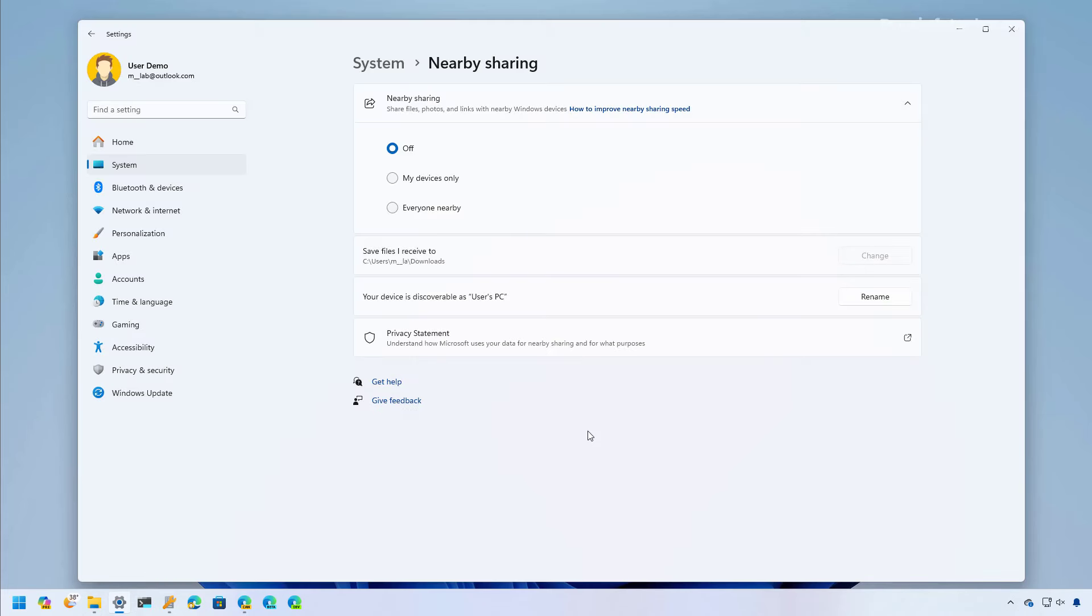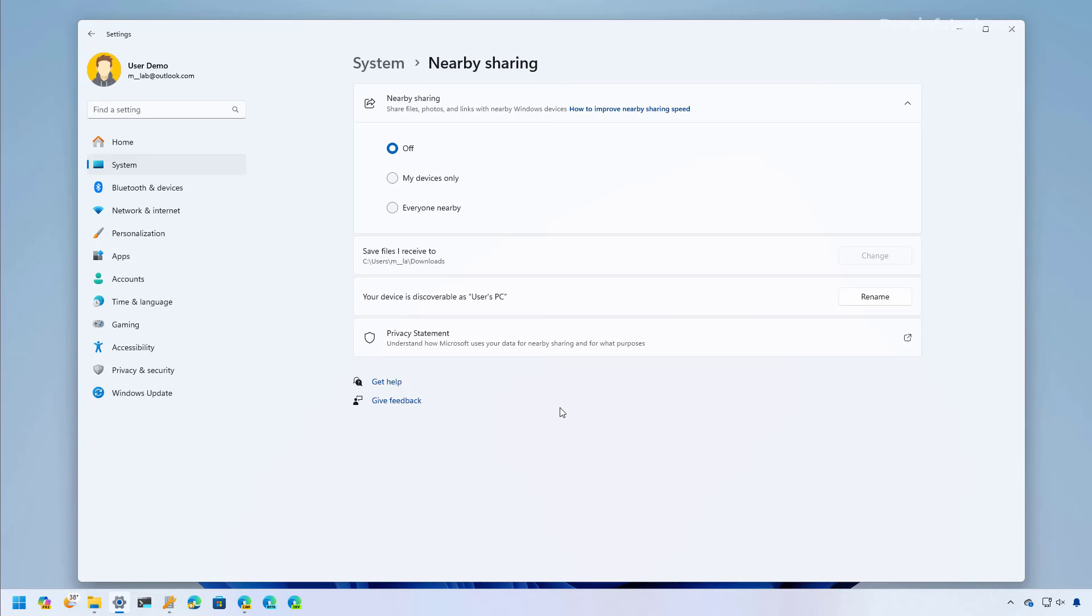Also as part of the Moment 5 update, nearby sharing is improving the transfer speeds of files between devices. It's also making it easier to set up the feature. So if nearby sharing is turned off in the computer, when you turn on this feature the system will also turn on Bluetooth and Wi-Fi in your computer so you don't have to do any extra steps.